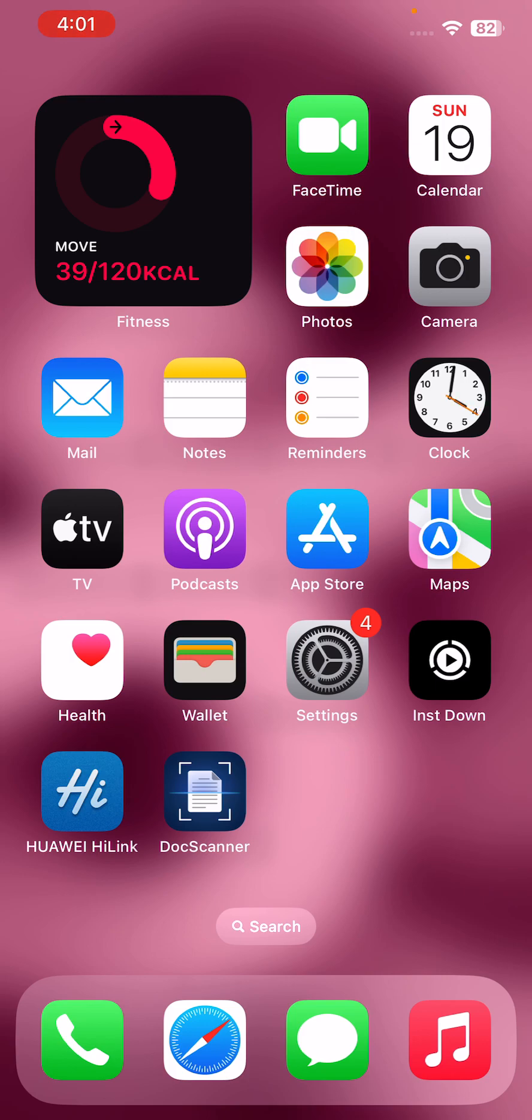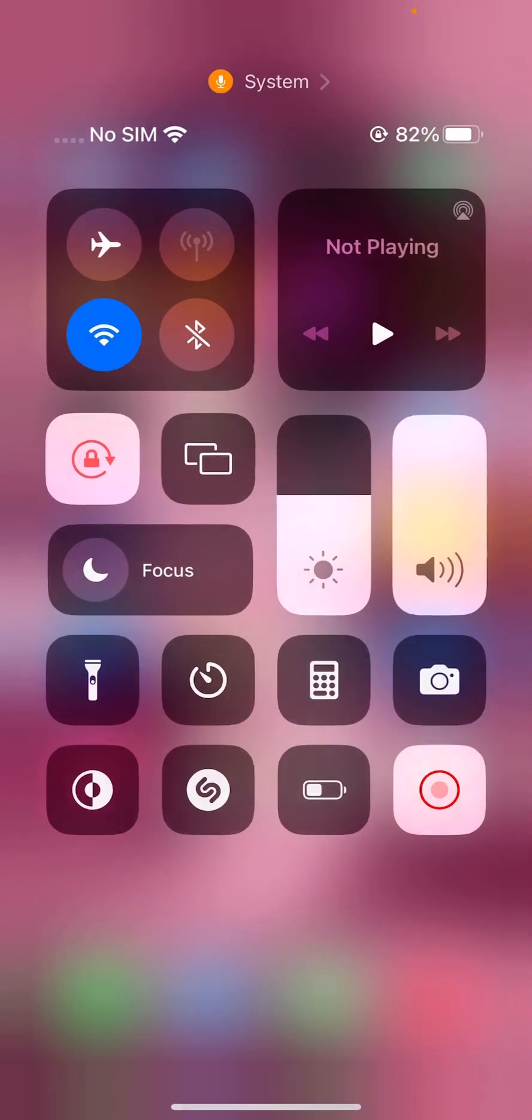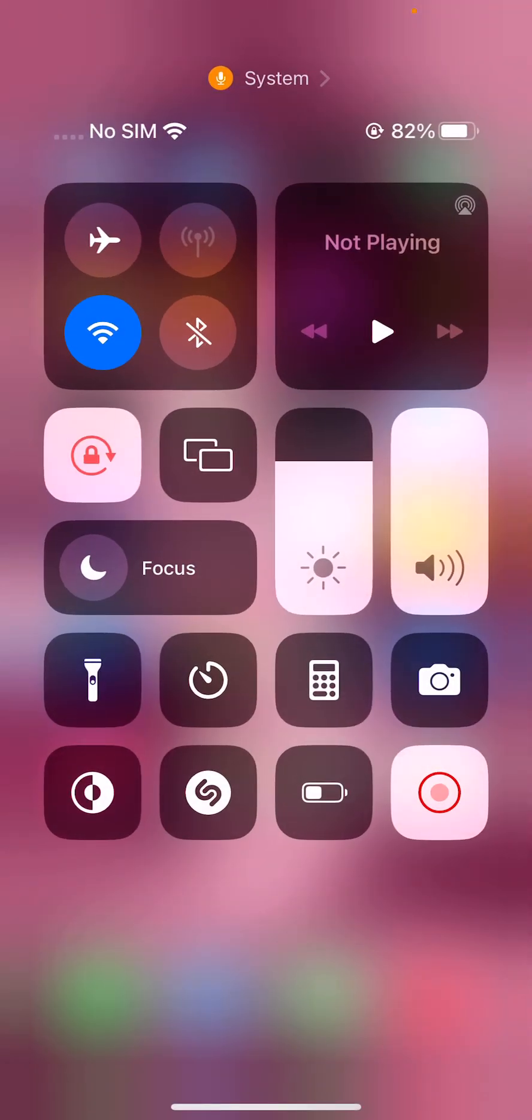So guys, first of all, reduce screen brightness. High screen brightness uses more battery. To reduce brightness, open the Control Center and here is the brightness option. Tap to reduce the brightness of your iPhone.